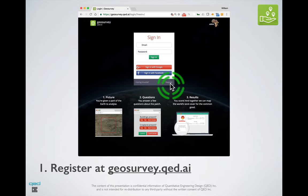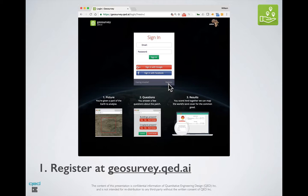You can use this link, the register link, to create this account, and please provide a real email address because you will be asked to verify it.